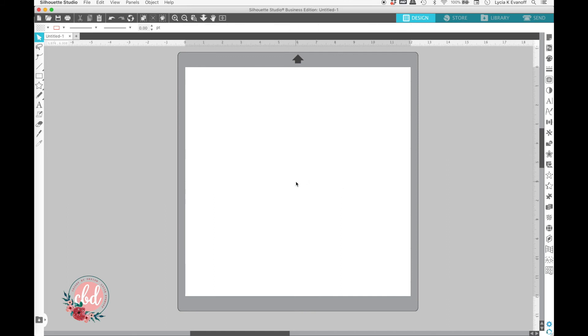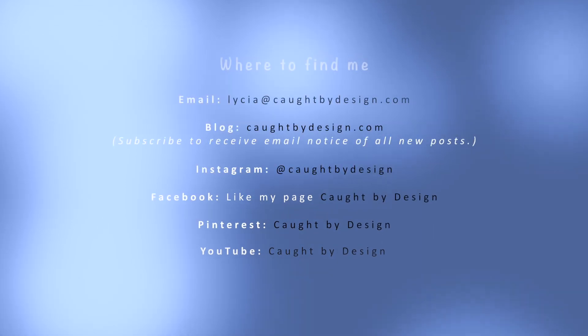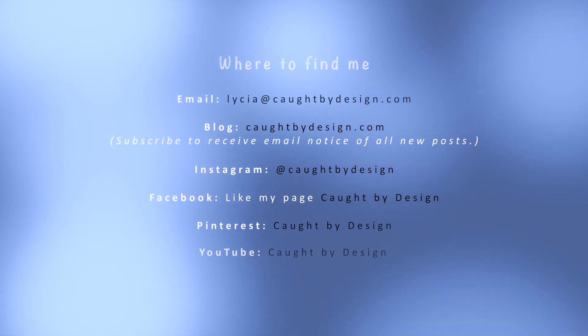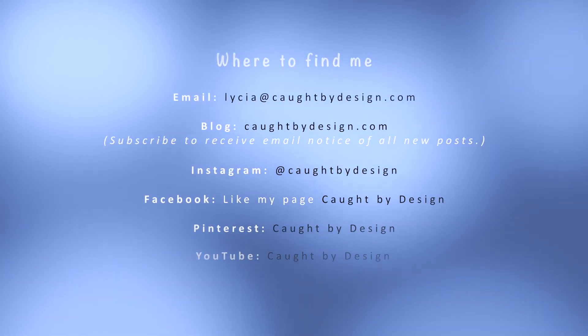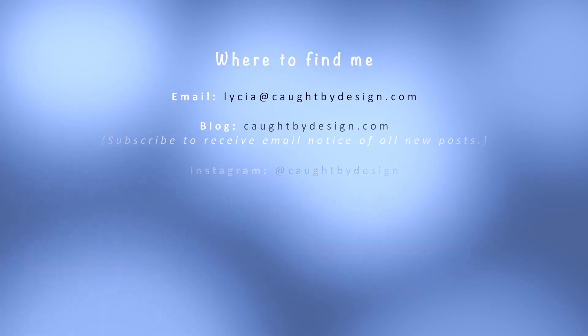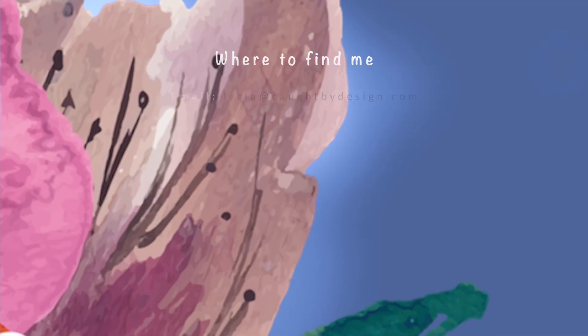I hope you found this information helpful. For more tips on how to use your Silhouette software and your Silhouette machines, be sure to follow me here on YouTube, subscribe to my newsletter, or join my Facebook group. Thanks for watching!